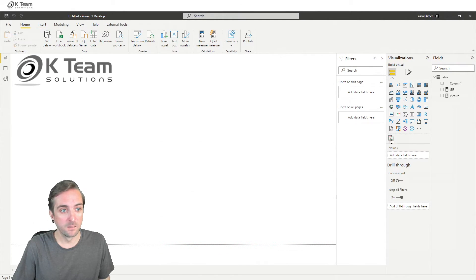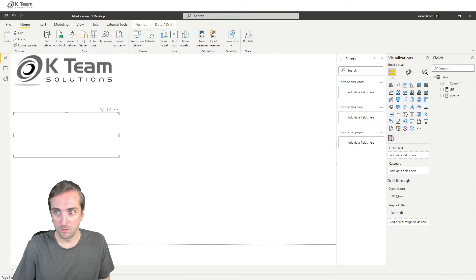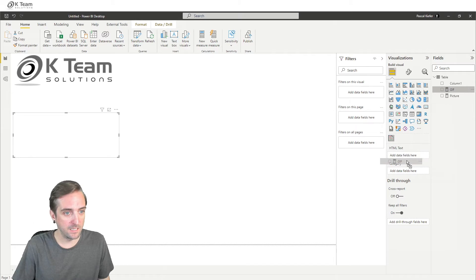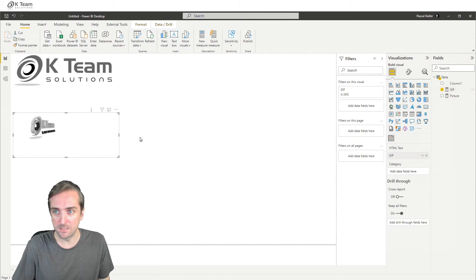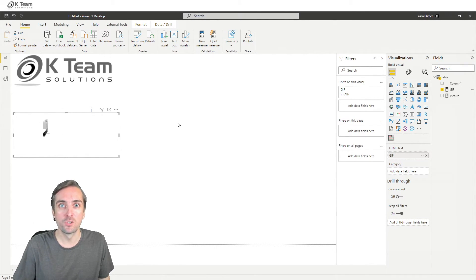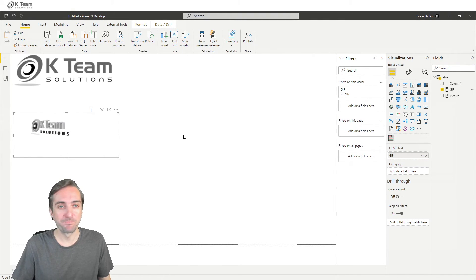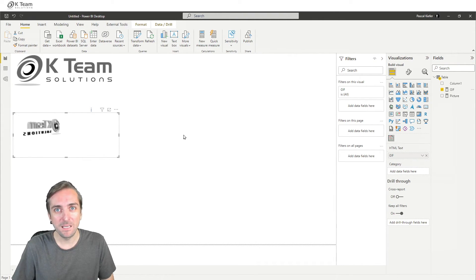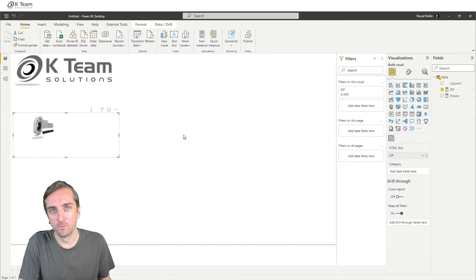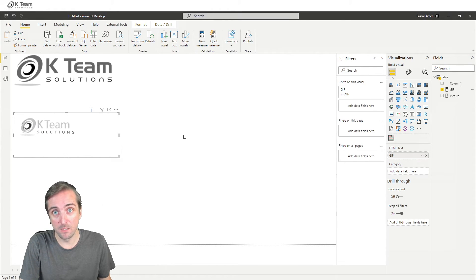Then we add another visual to the report, and we add the GIF. And this time, hopefully, the logo should be spinning around, and that's exactly what we wanted. Yeah, this is how the converter works. It works for videos as well.